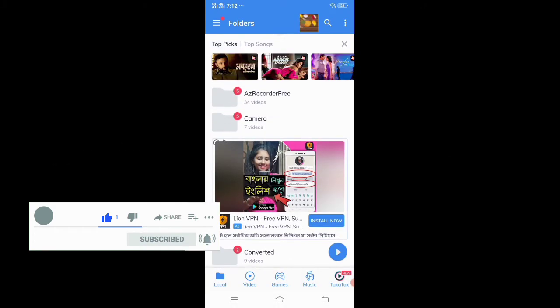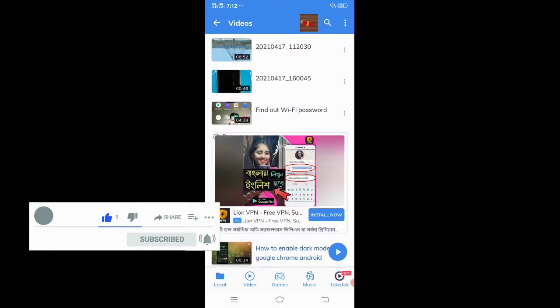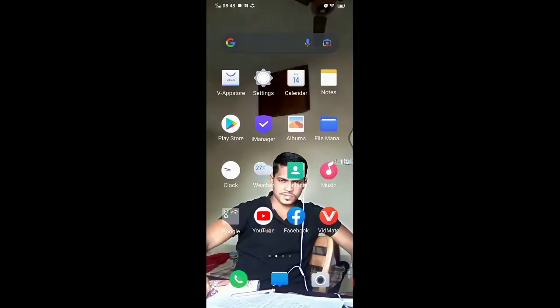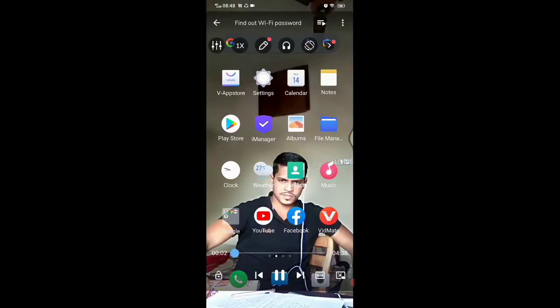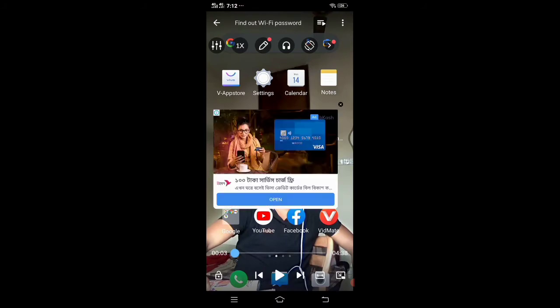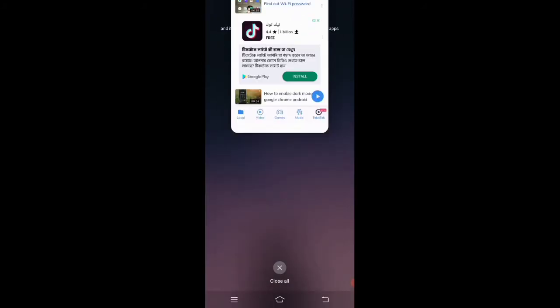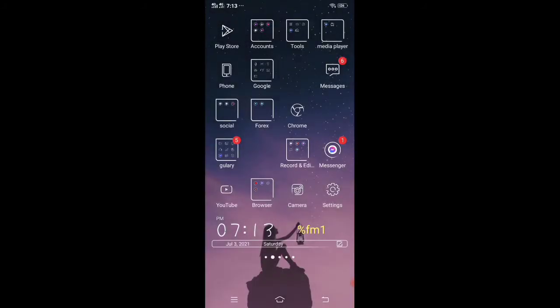When you open your Android MX Player, different types of pop-up ads display on the screen. It also displays when we show any video. Let's start, how to fix it.